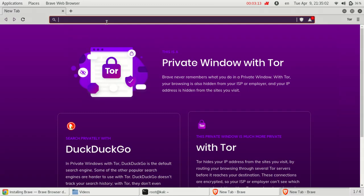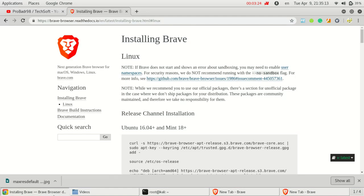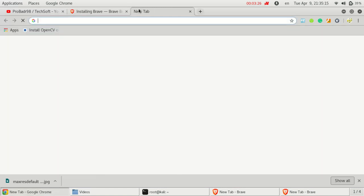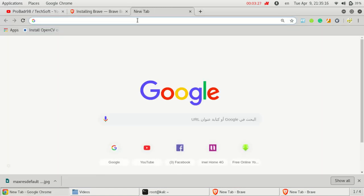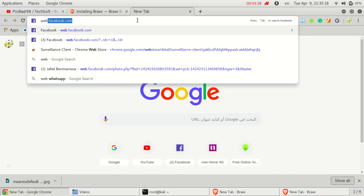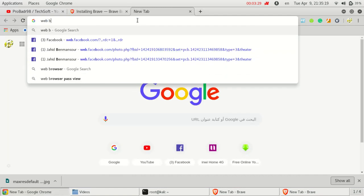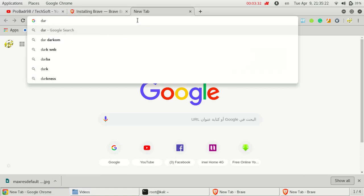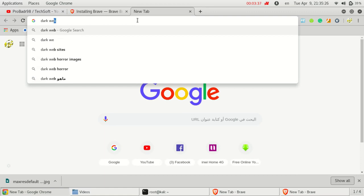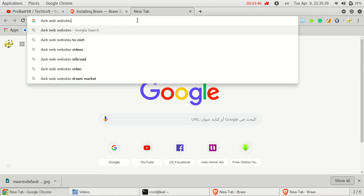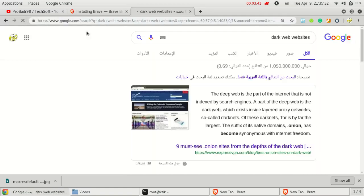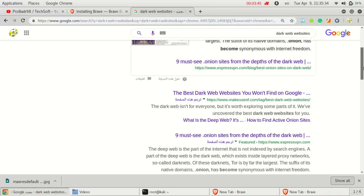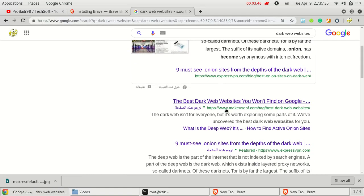That's all right, it was successfully done. I will test or experience some links for the browser. I will search dark web websites and we will find the best dark web links you want to find on Google.